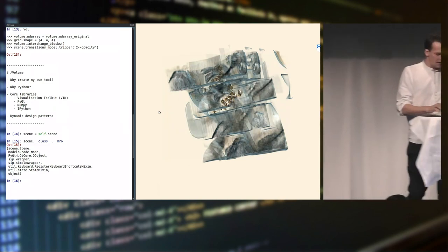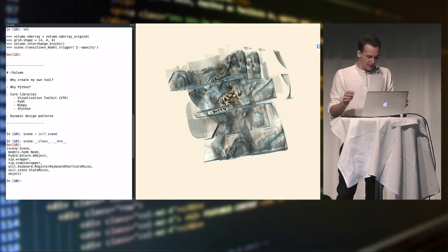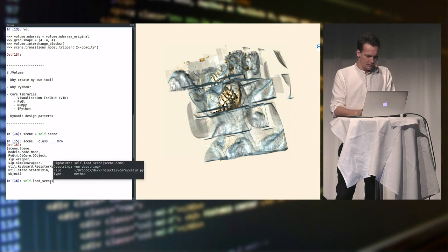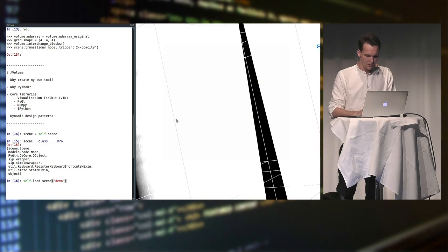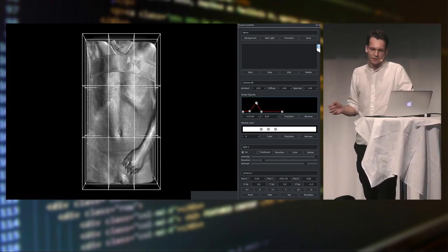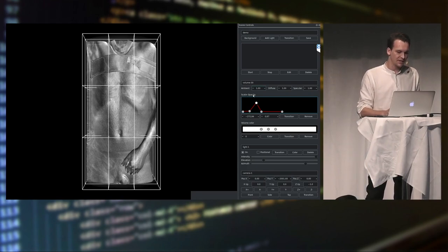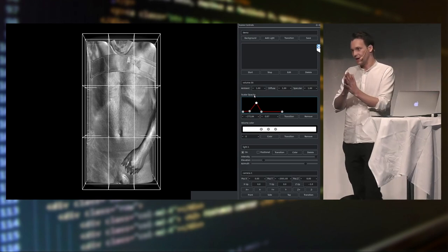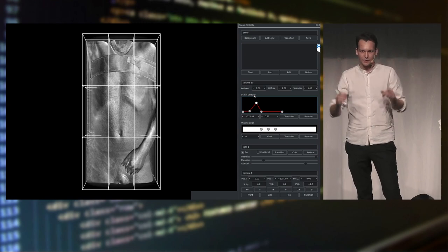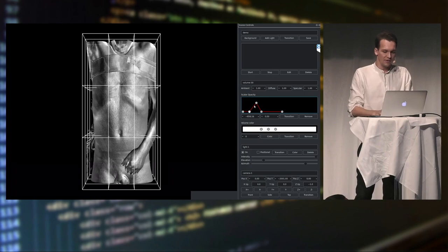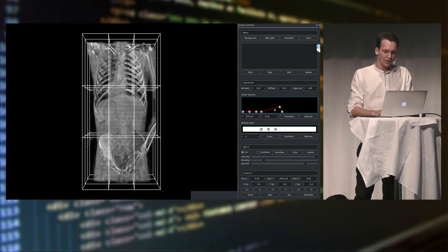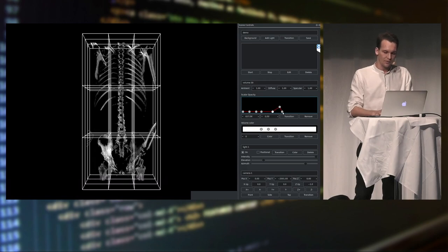The scalar values I spoke about earlier are controlled via scalar opacity. Since volumes are basically a big stack of 2D grayscale images, you control how they're seen by controlling the scalar values. For example, if you only want to see bones — and in a CT scan you know bones are white because they have higher density — you can adjust the scalar opacity function to see only the bones.